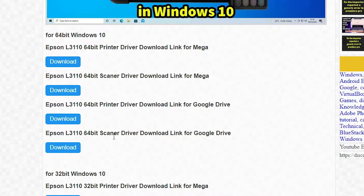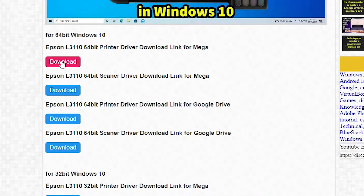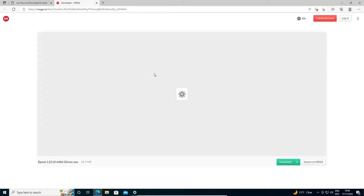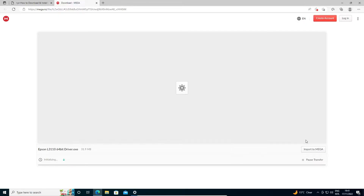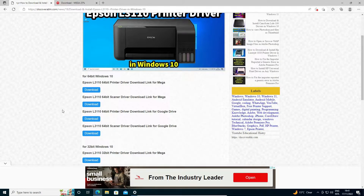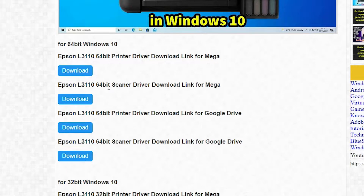I also give the scanner driver. First of all I just download my printer driver and scanner driver. I am going to Mega — I just download this link and also this link. I click on the printer driver and it redirects to another page and the download starts. In a few seconds our download is started.